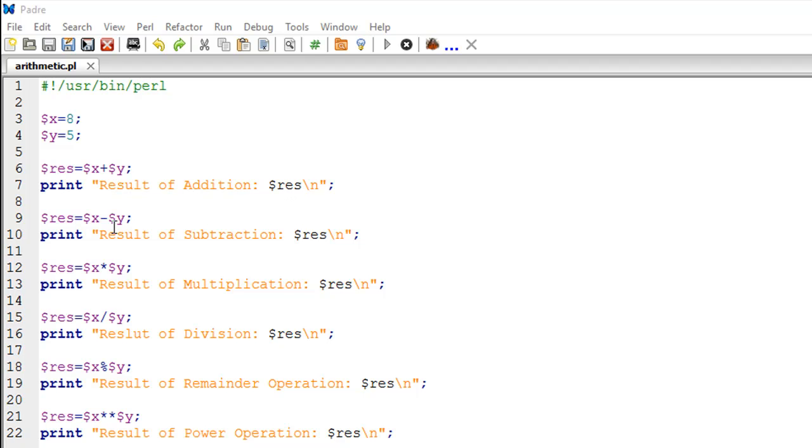On line number nine, I am subtracting the value of Y from X. This is done using the minus symbol, the dash, or the hyphen. You just have to type dollar X minus dollar Y. The value will be stored in result, and then on line number ten, I have a print statement which displays the text 'result of subtraction' and then the value in RES.